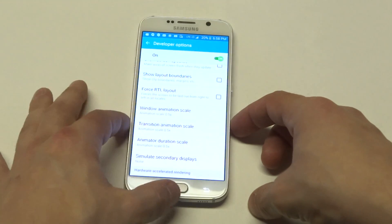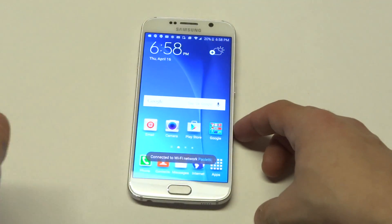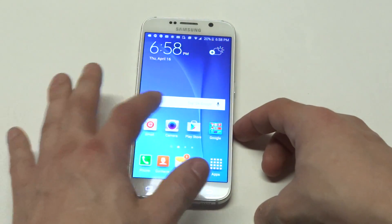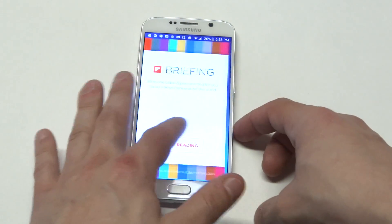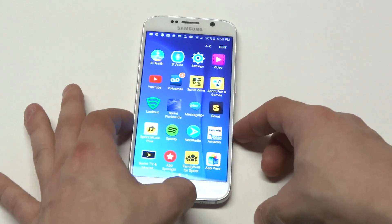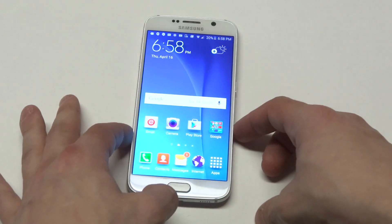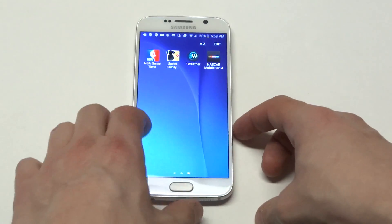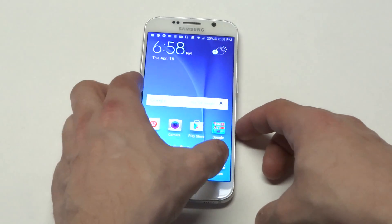So when you turn all of those to 0.5, you're basically making it faster for your phone to go right to left or go back to the home screen from anywhere you're at. So right now you can see it's pretty fast, right?